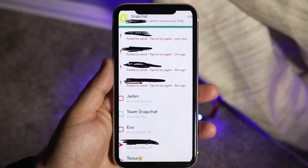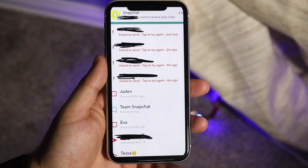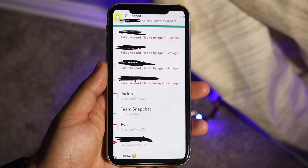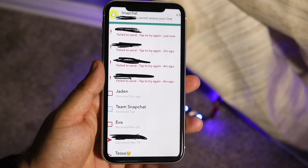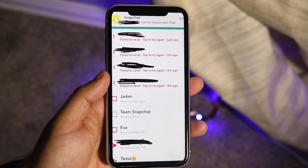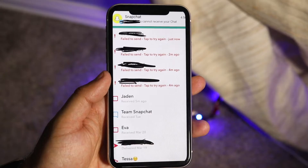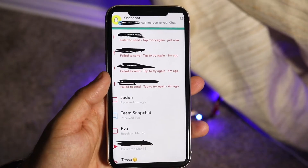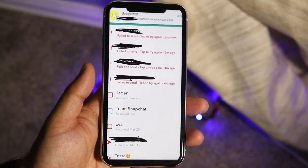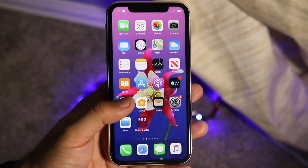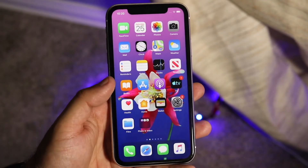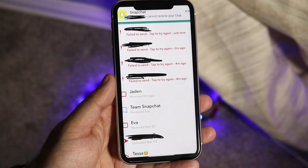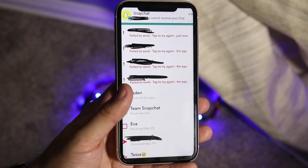Welcome back everyone. You might be in a weird situation where for some reason you're not able to send any Snapchats. This can happen for a ton of different reasons, but mostly it happens when there are network issues. If your cell service isn't working or your Wi-Fi or network isn't connected, sometimes you might still be able to view some Snapchats but you might not be able to send them.